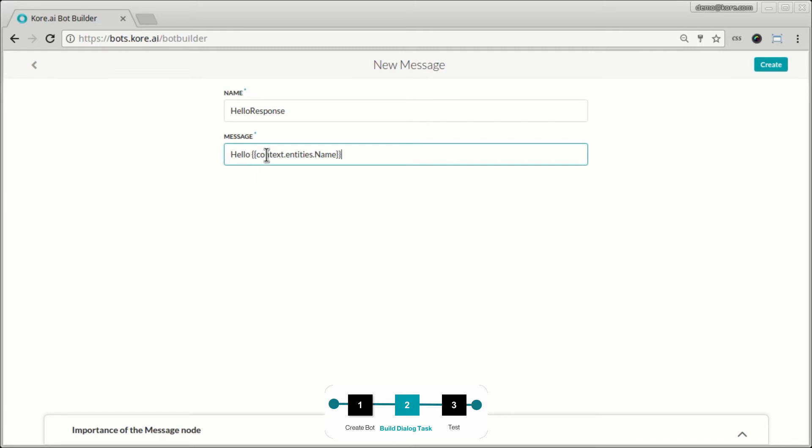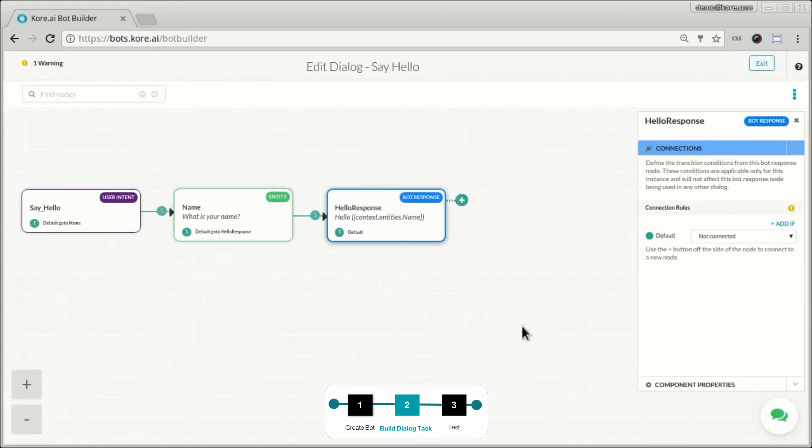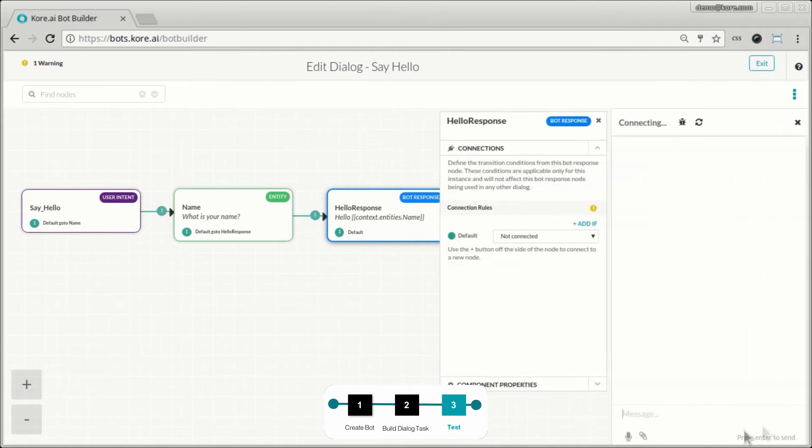And here the response is hello context dot entities dot name. So the context is a global variable. And from the context, we want to find the entities and we are finding the entity called as name. So that was the name of the entity that we created previously when you were prompted for your name. So we click create and save it. Now let's test this out. Let's talk to the bot.